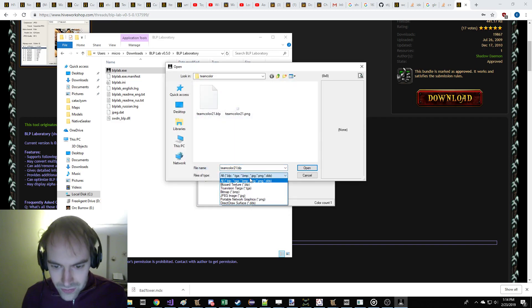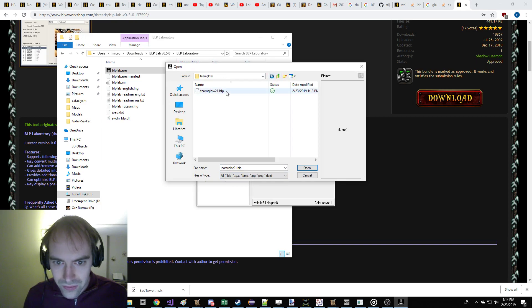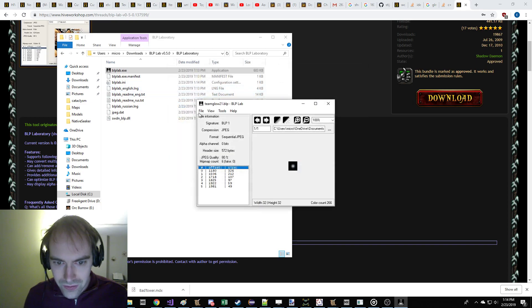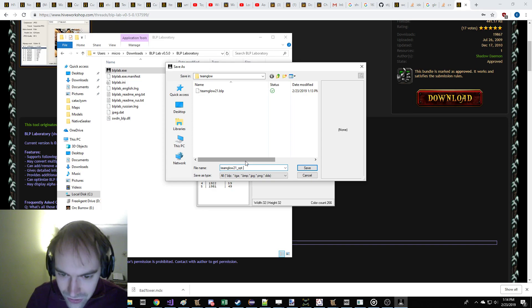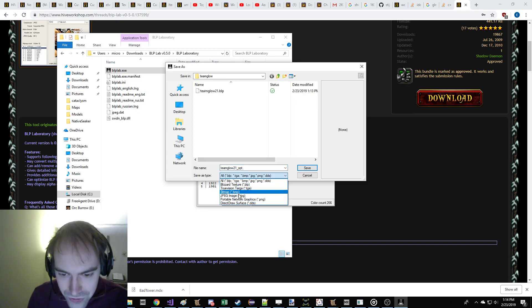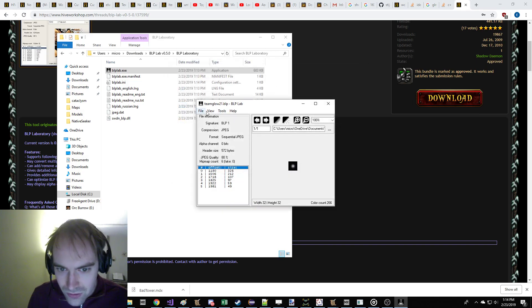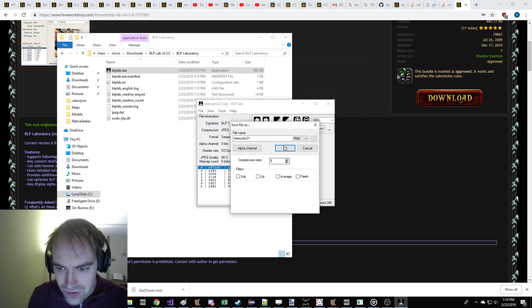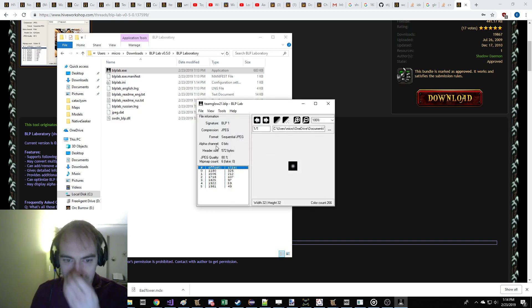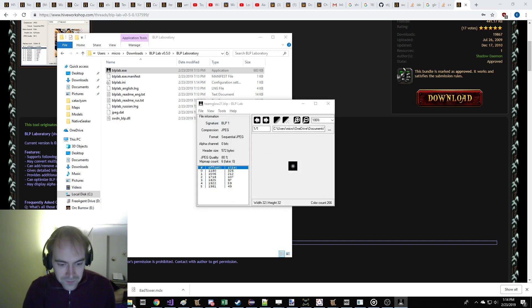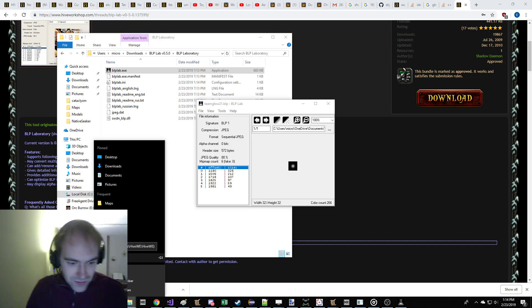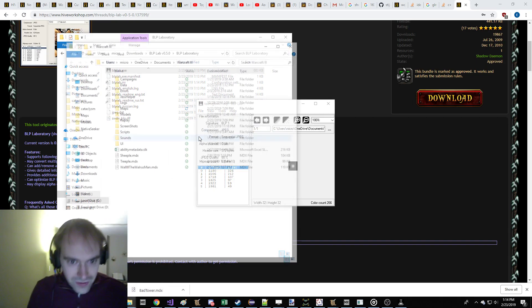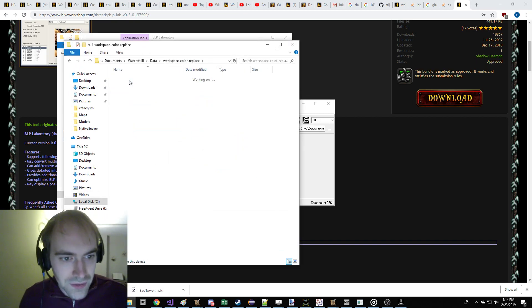And remember, it's in documents and data. I just created this place to work on it, so we're just going to save as PNG. Just get it so we can edit it. This is TeamColor21. Now let's get the glow file. TeamColor21. Save that as a PNG.